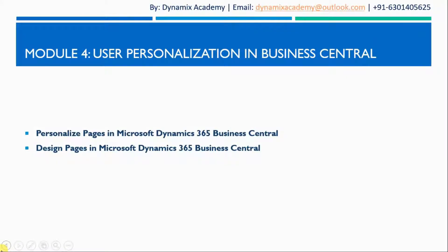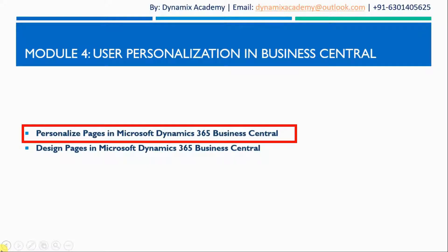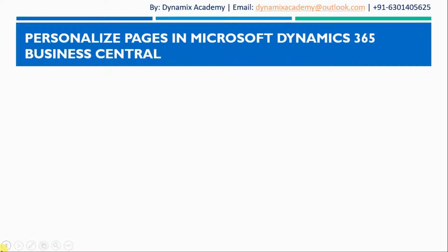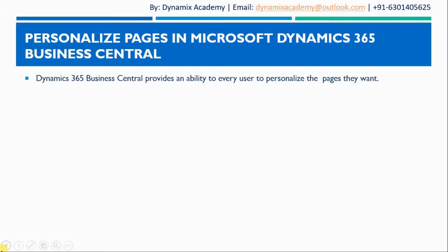Hello everyone and welcome back to Microsoft Dynamics 365 Business Central introductory course. This is lecture 1 of module 4 where we will see how you can personalize pages in Microsoft Dynamics 365 Business Central.